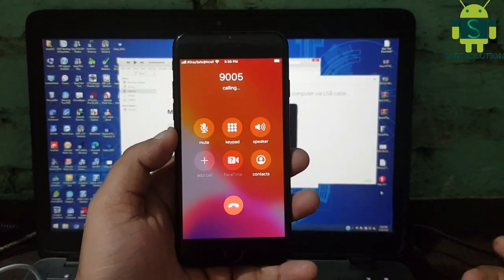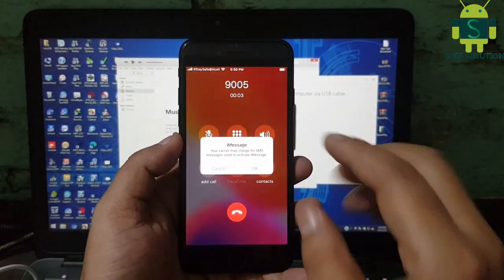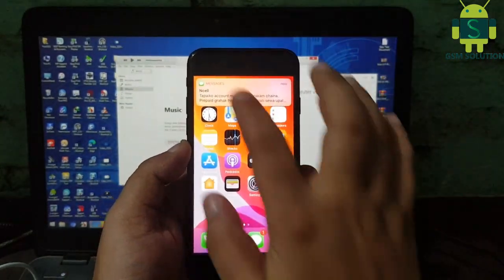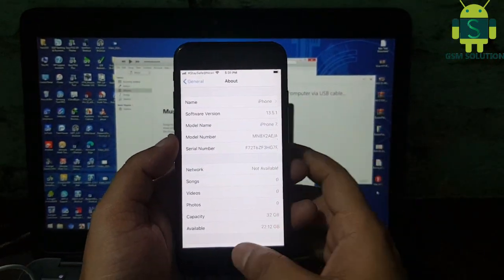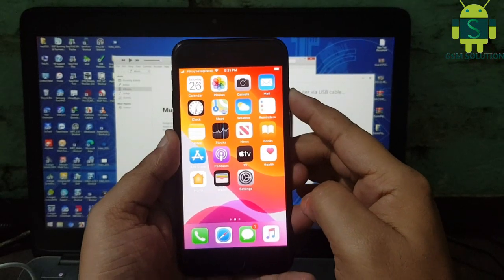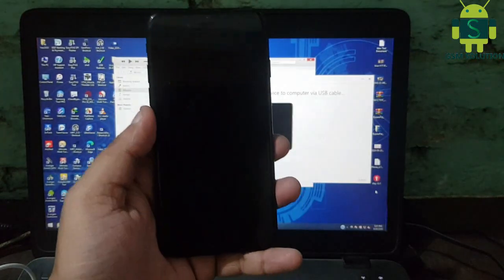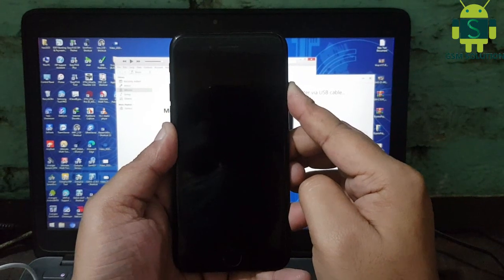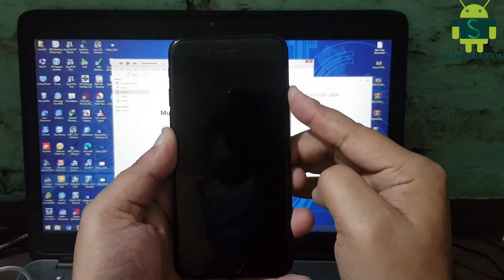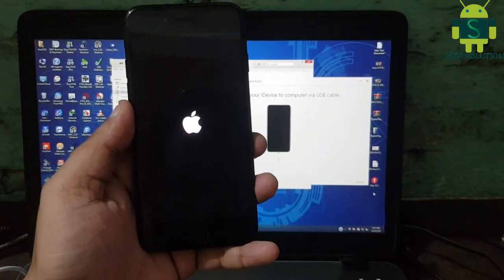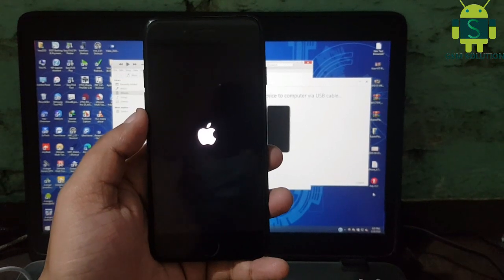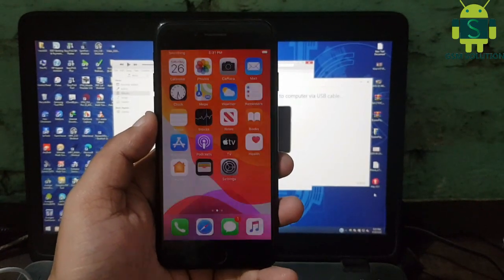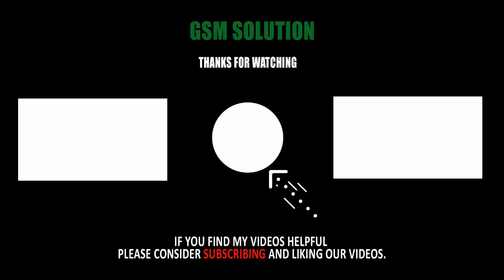My device is now showing a SIM network, and I am showing a call being made. iPhone 7 untethered iCloud bypass — calls, SMS, iMessage, FaceTime, App Store, Notifications — task complete. Thanks for watching my video, please support me by liking, sharing, and subscribing to my channel.